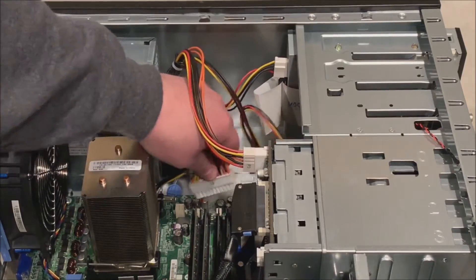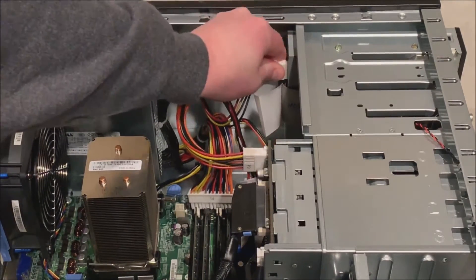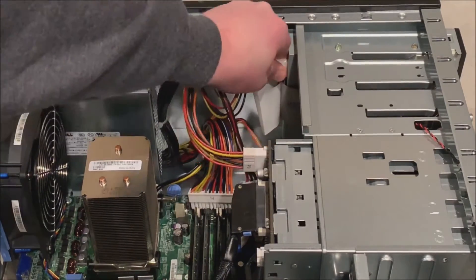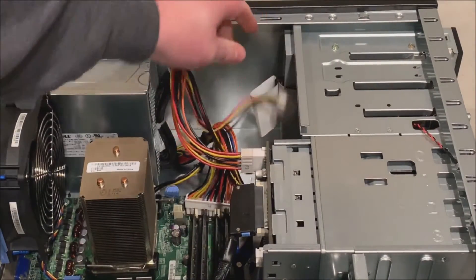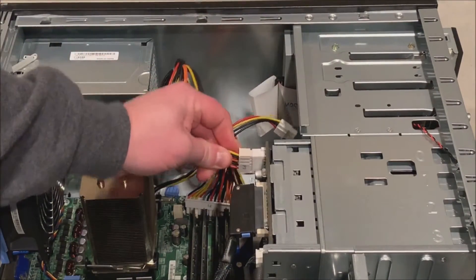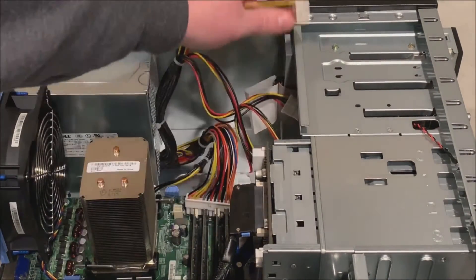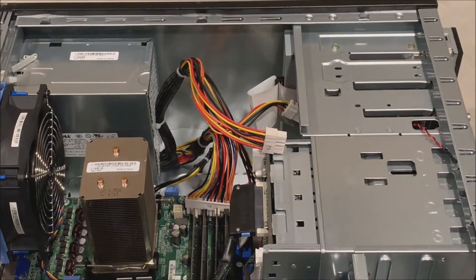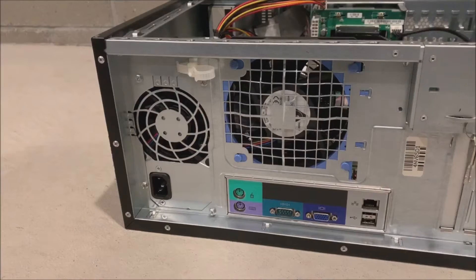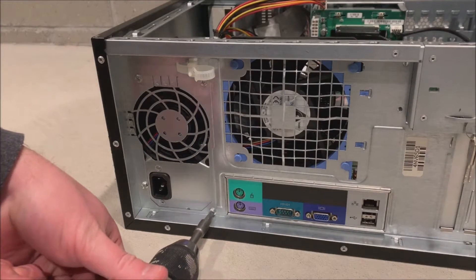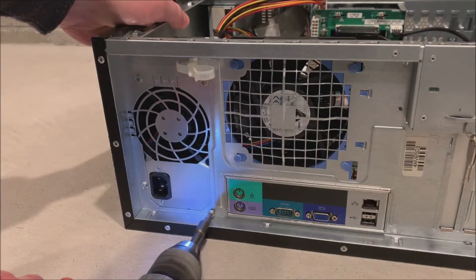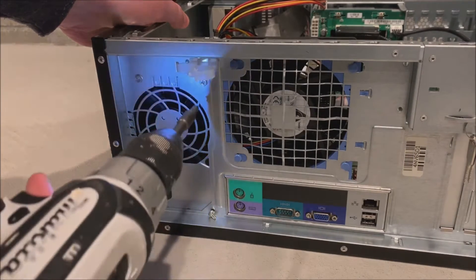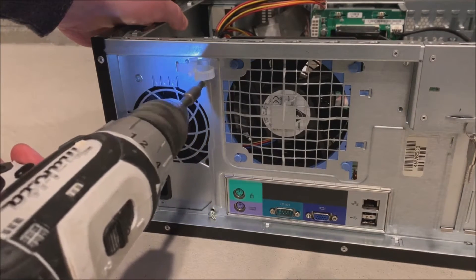Now there is a little thumb piece that you have to push on to release those motherboard cables. We will unplug our Molex from the optical drive, and then this system had a hot plug backplane so we have to unplug that, looks like a 10 pin power to the hot plug backplane.